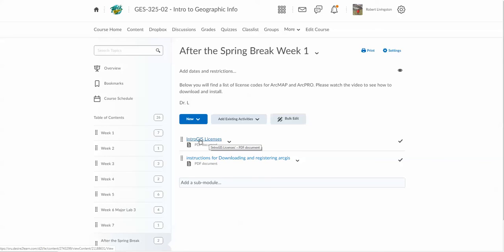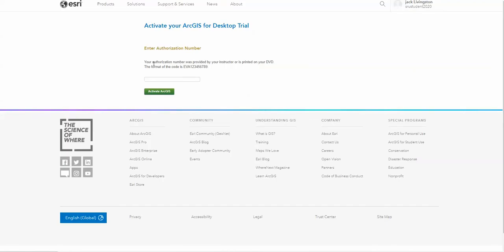Okay, so look for your name, write down the license code or copy it. And then what you're going to do is with that license code, you're going to put it in here. So I'm going to do that right now, and I'm going to hit Activate ArcGIS.